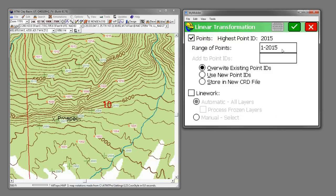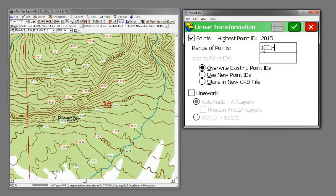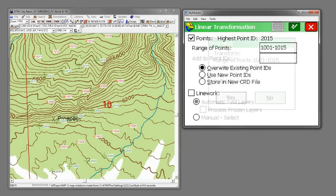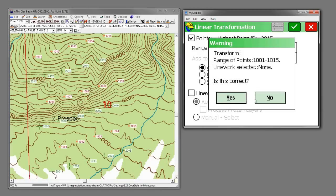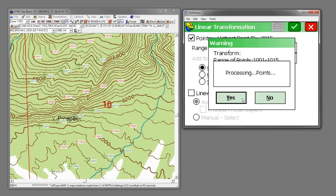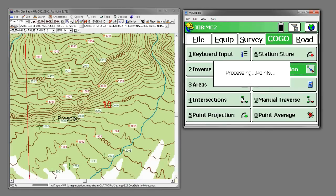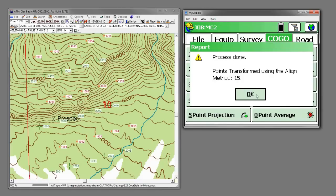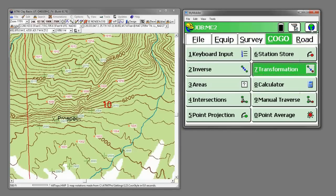I'm only going to translate points 1001 through 1015. And that process is done.